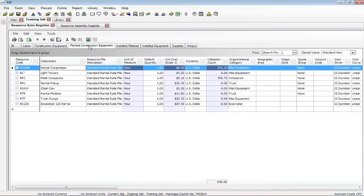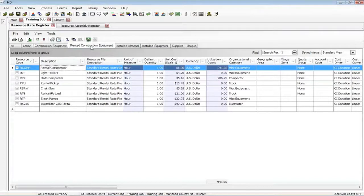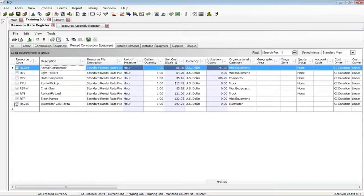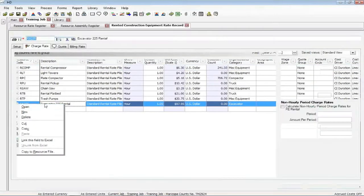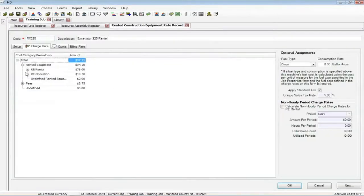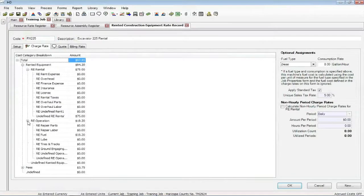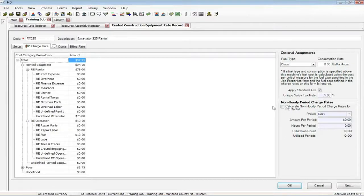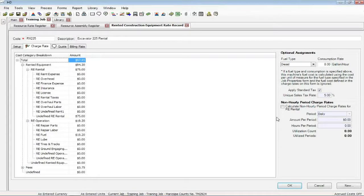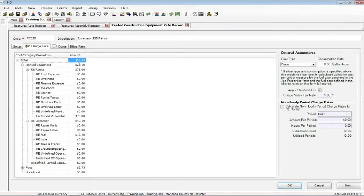There's also a couple of other things that we do here. I'm going to pick on the rented equipment. I'll open up this excavator. We have this area over here. Now this applies both to the construction equipment and the rental. And what it's really doing is allowing you to come up with an hourly rate that's a function of some other period, like month or year. Because Hard Dollar's rates for the rented and the construction equipment will be by the hour.